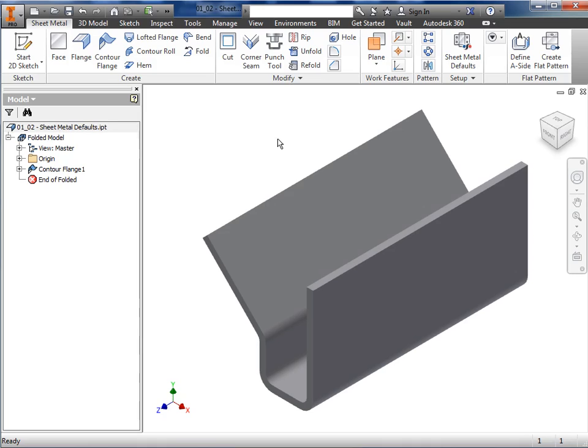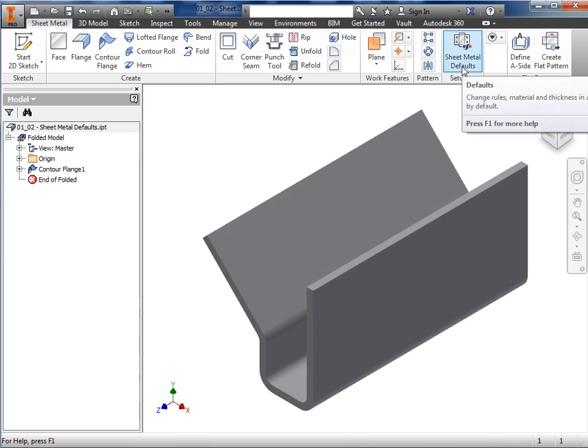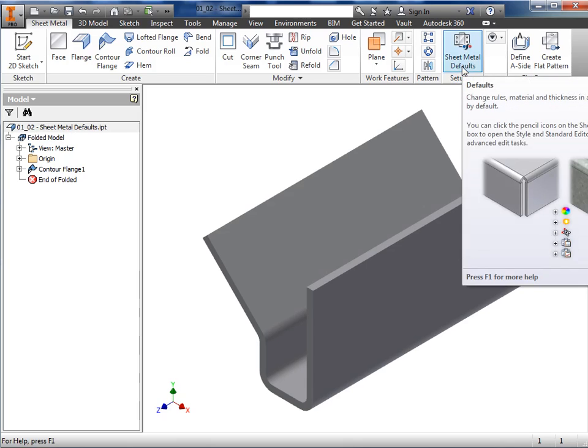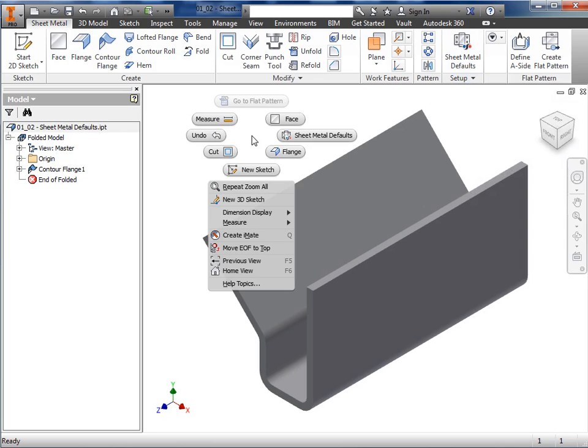In this lesson, I'd like to create a sheet metal default that I'll use for the parts created in the rest of this course. To get started, from the sheet metal ribbon, Setup panel, I'll click the icon for sheet metal defaults or right-click in the graphics area and select it from the marking menu.